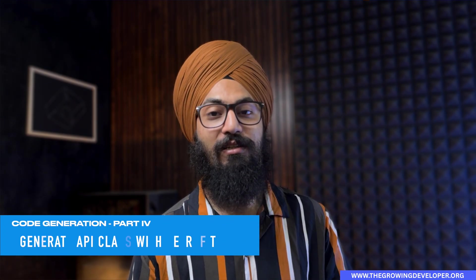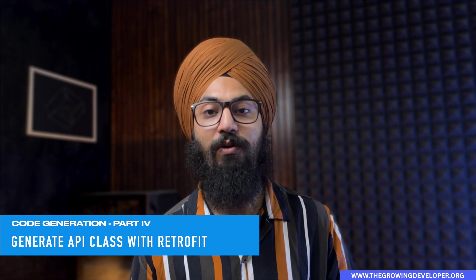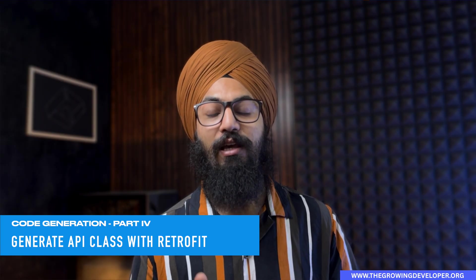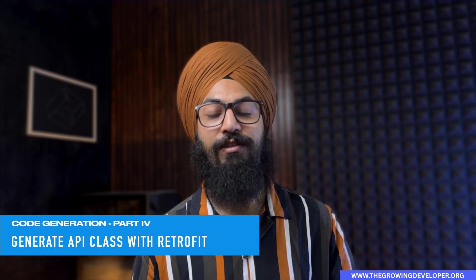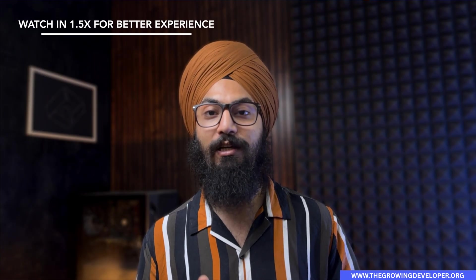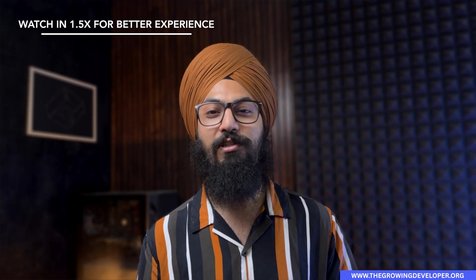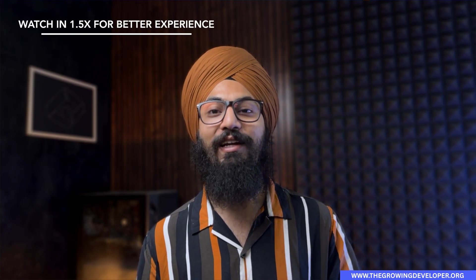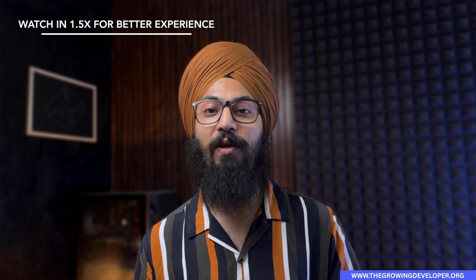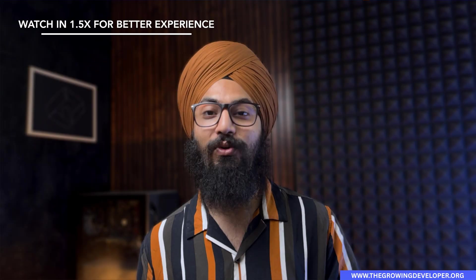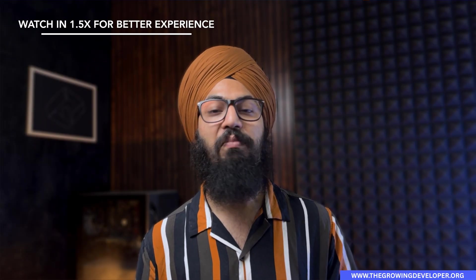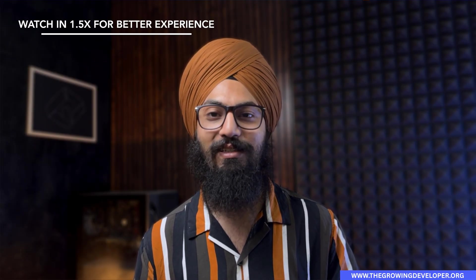Hey guys, what's up? Welcome back to the channel, The Growing Developer. This is in continuation to our code generation series and the topic for today is Retrofit. Retrofit is a powerful tool that helps you generate your API classes using simple annotations. Why write repetitive API calling code when you can do this using simple annotations? Let's jump into this video and see how we can do exactly that.